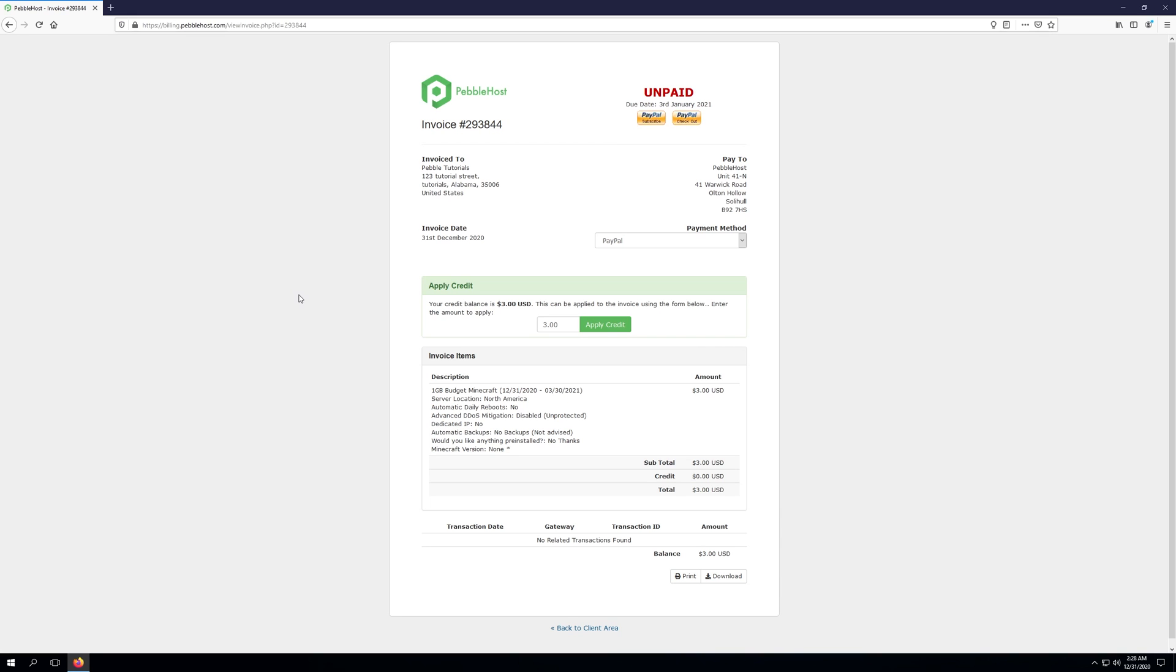So now we've got the option to go ahead and actually pay for our server. So as you can see, here's the invoice. And because this is a tutorial video, I've actually received a bit of account credit. So I can go ahead and click apply account credit. If you do happen to have account credit, you can also do the same. However, if not, and you're choosing PayPal,